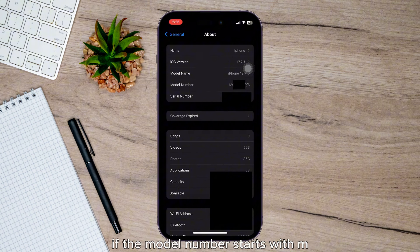If it starts with N, then it was provided as a replacement device. So essentially, if it starts with F, it's been refurbished by Apple or a carrier. But mine starts with M, which means it was brand new from Apple.